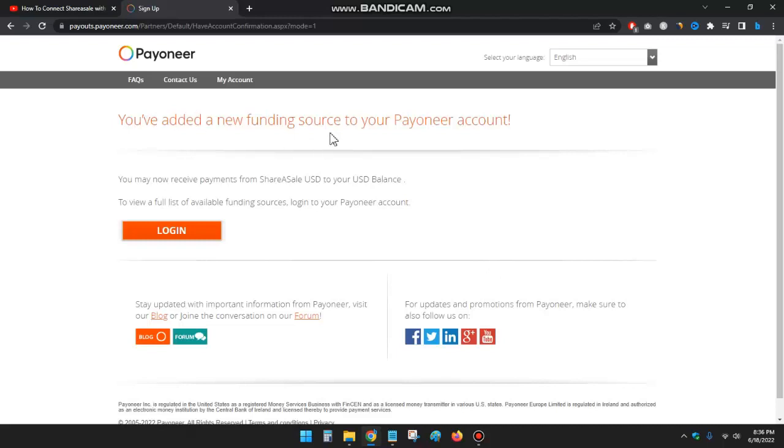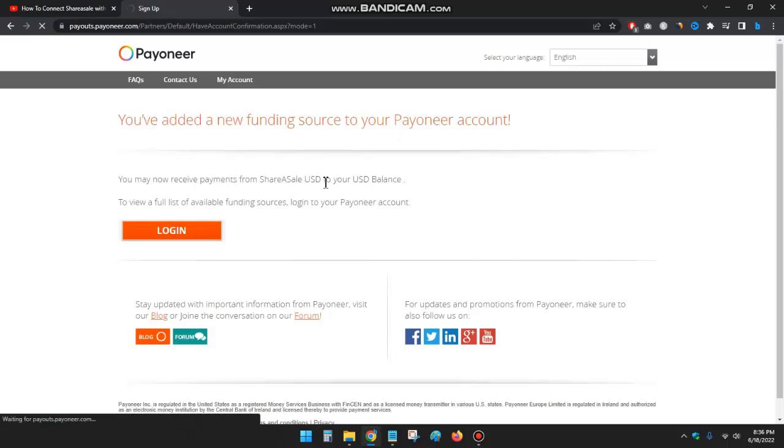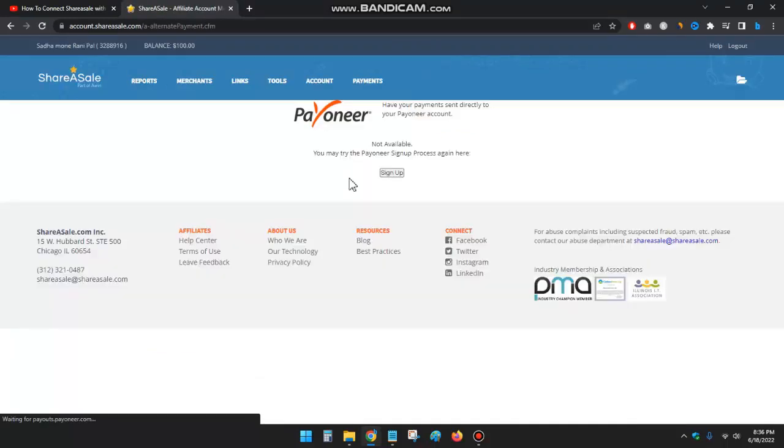You have added a new funding source to your Payoneer account. You may now receive payments from ShareASale. I can see you have added all the payment fees from ShareASale as well. So okay, I have added my Payoneer account.